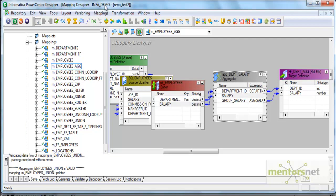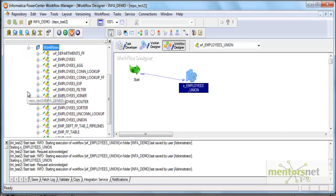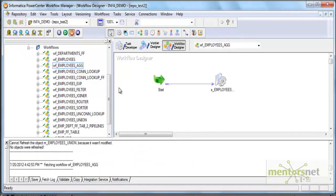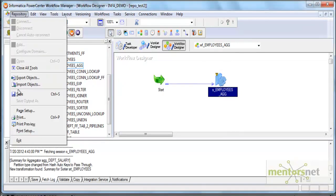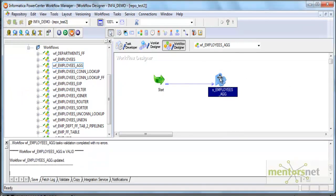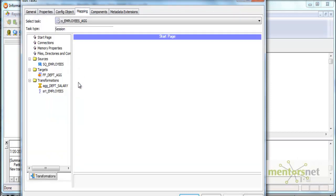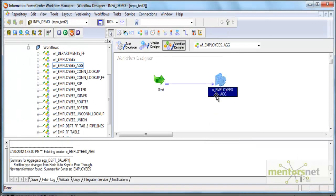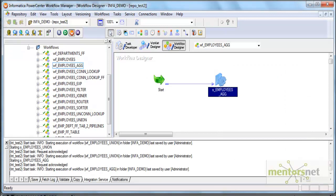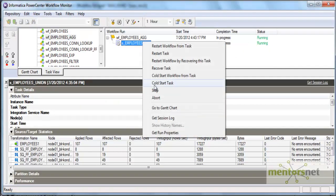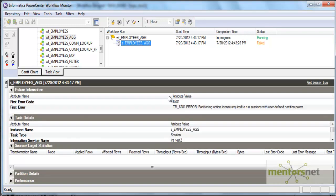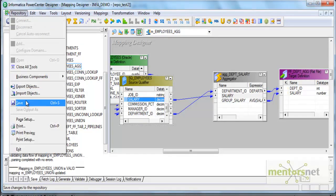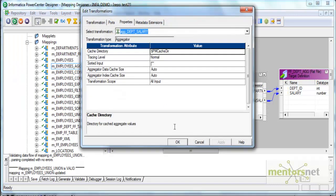Let me now open the workflow manager and run this, refresh the mapping and run this workflow. WF employees AGG. I refreshed this mapping, save this. This is valid. I hope I have given truncate load. This is a flat file. It will get overwritten. Start task and let's see how it is running. I should get only 12 records like before and the result would not be same but when you are, partitioning license required.